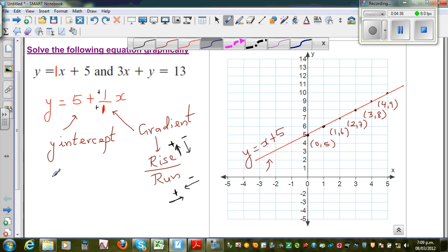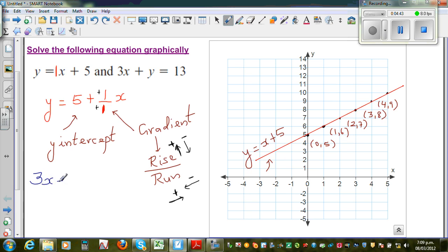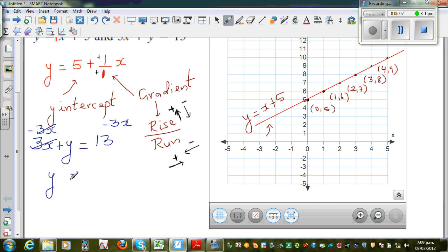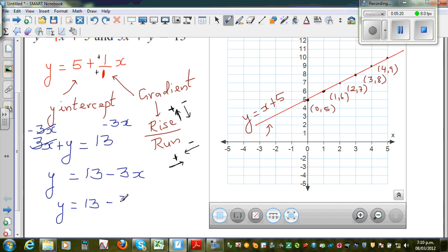The second equation is 3x plus y is equal to 13. I want to write this with y on its own. If you take away 3x from both sides, the 3x cancels on the left. You get y is equal to 13 minus 3x. I'm going to write this as y is equal to 13 minus 3 over 1 times x, and I'm writing it this way for a reason.